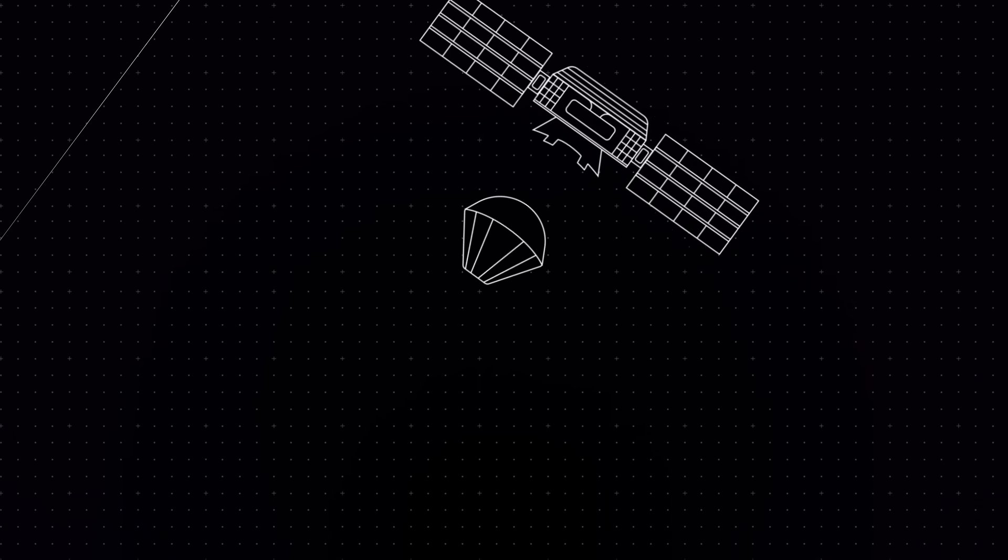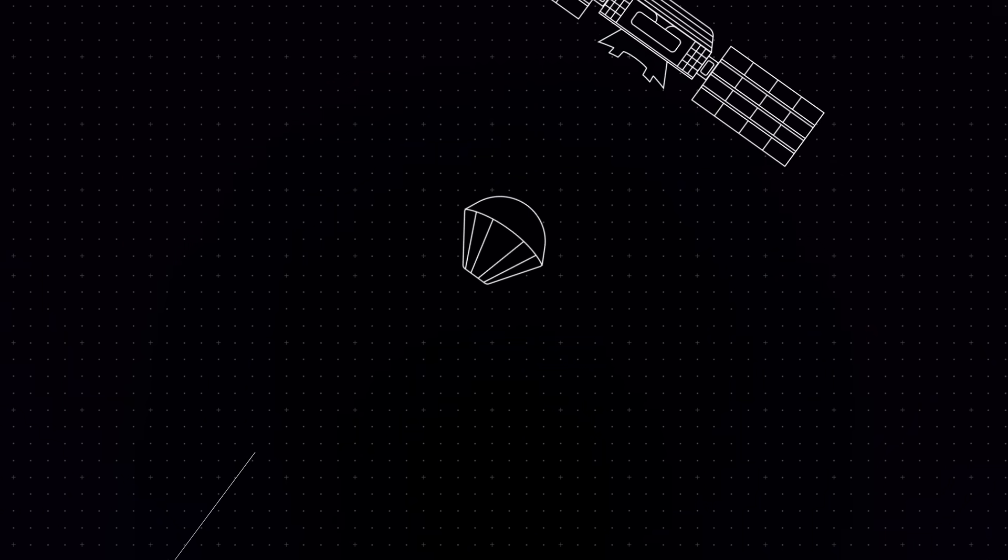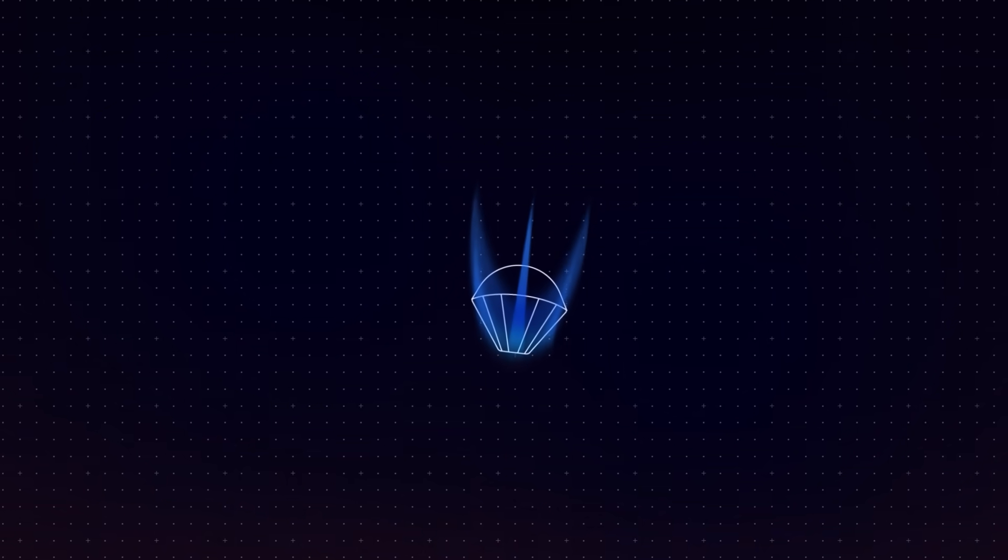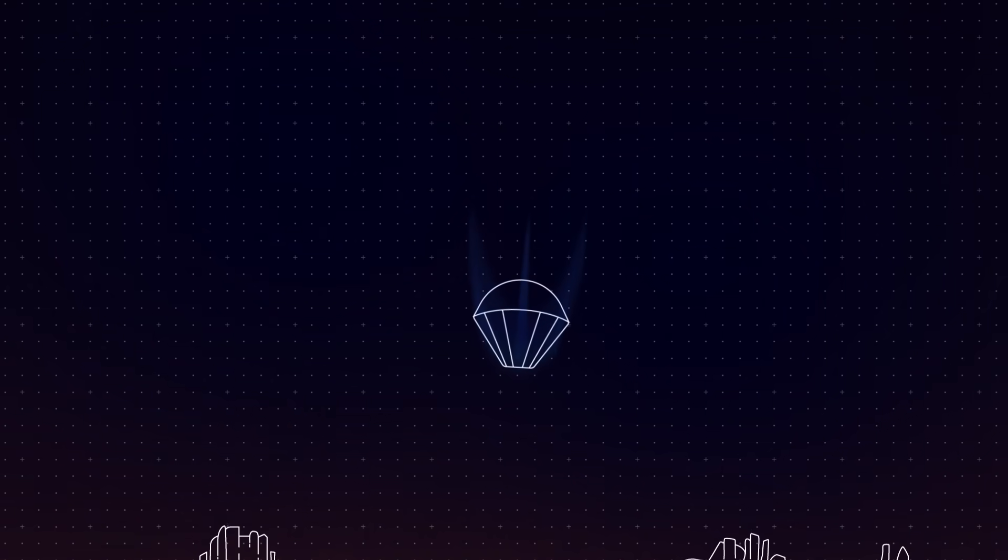Our spacecraft will release the Varda capsule at an approximate 470 kilometer altitude. This is the moment of success for Rocket Lab and our spacecraft. Then it's over to the Varda team to